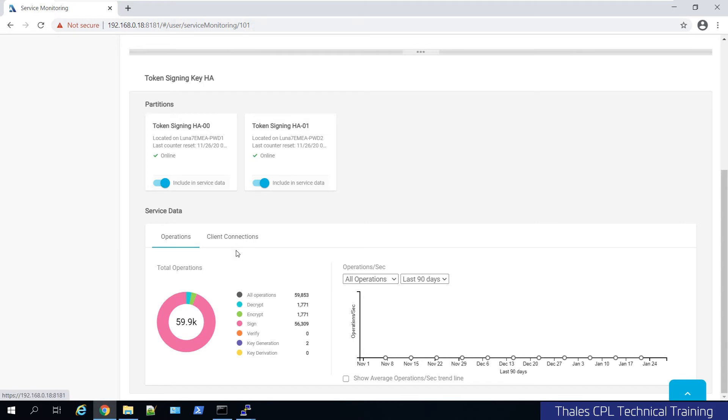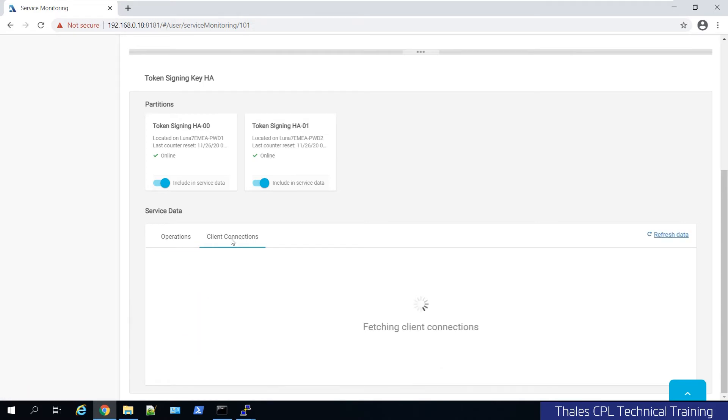And this is an HA group, so it's an aggregate of the two. As well, under client connections, I can view current active NTLS sessions from the client. So this gives you a lot of visibility, because if you think about it, if you have many applications,